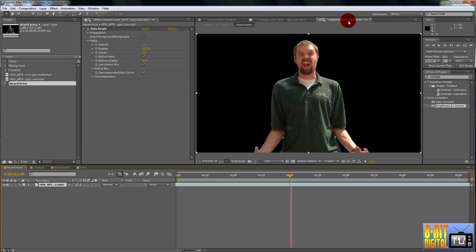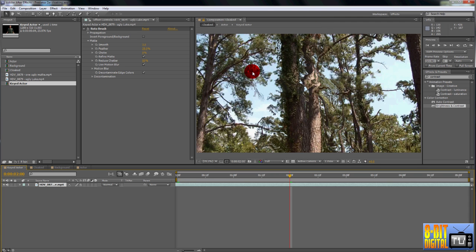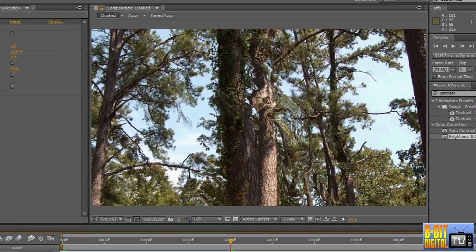Since the actor layer was filmed separately from the background layer and is actually going to be shown in this clip, we need to do some color correction so that it looks like the actor was actually there. At the end of the previous tutorial, we added some contrast to the actor layer to make the effect pop more. We locked the preview pane so we could see its effect in the final result, so go ahead and unlock that.